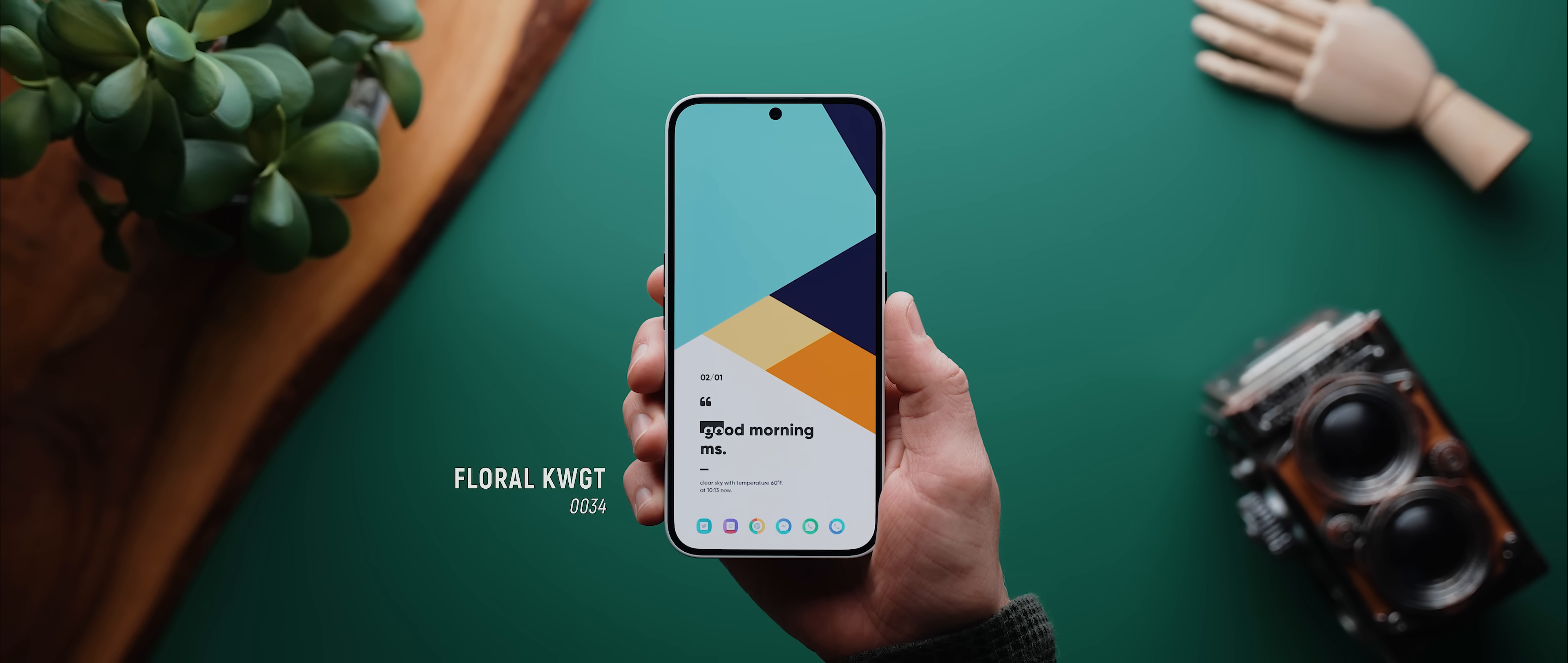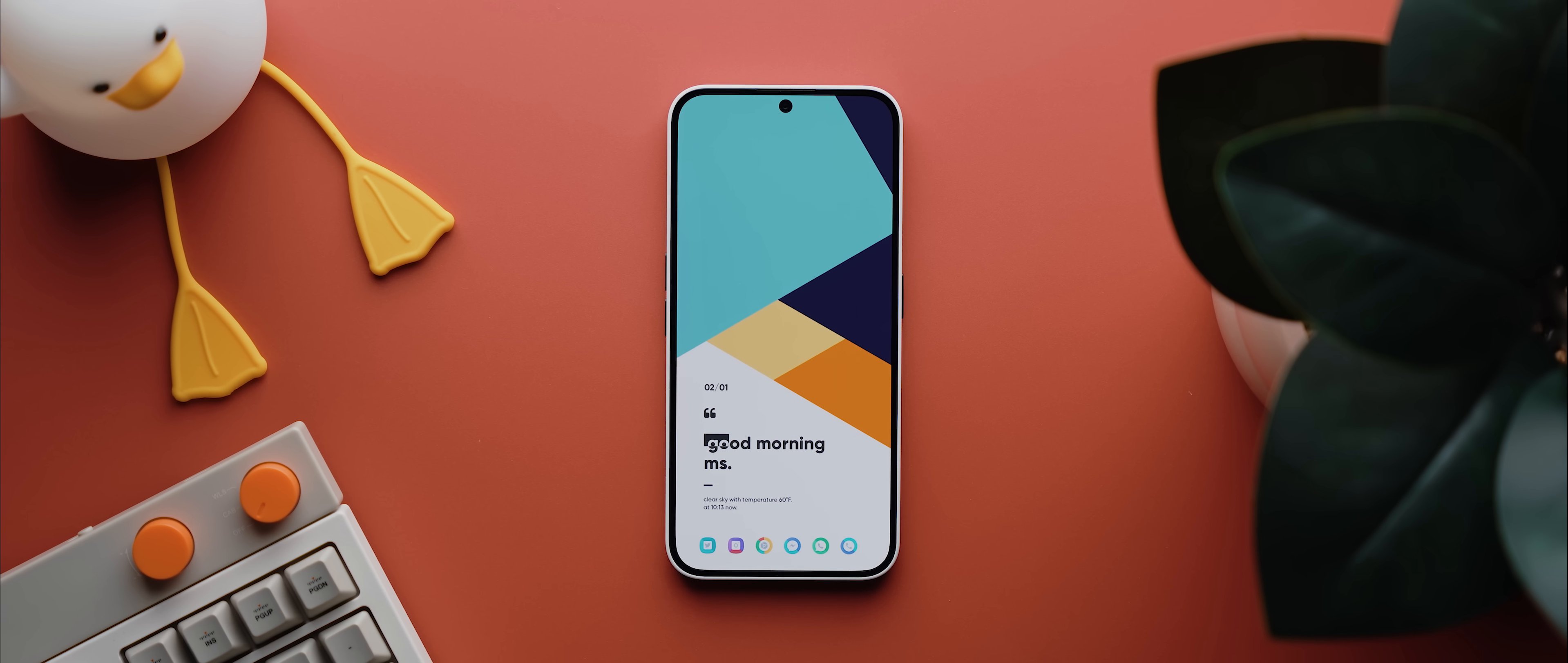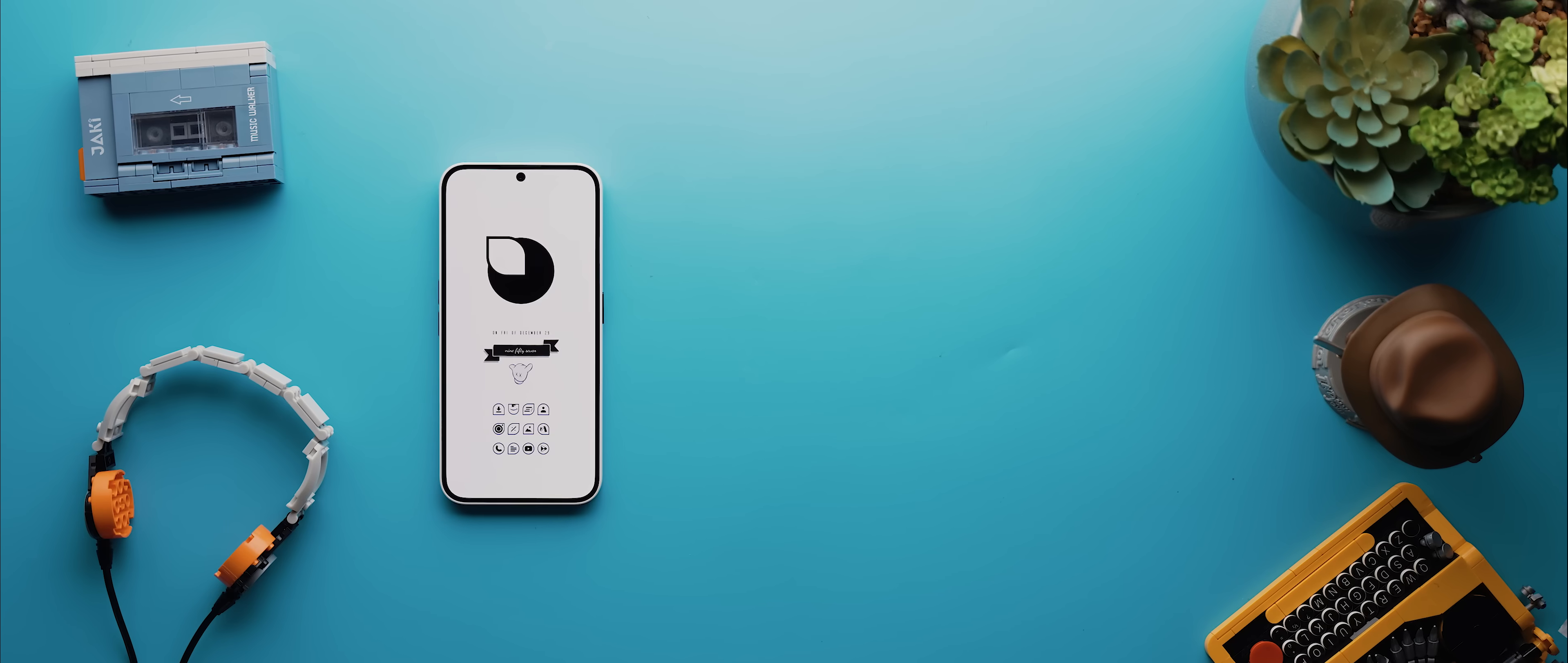The wallpaper comes from the Wallops app, it's called Eggnog Space. And then that date, greeting, and weather widget is widget 34 from the Floral KWGT app. Then at the bottom, we have six vibrant icons from the Corby icon pack, and that's all there is to it.